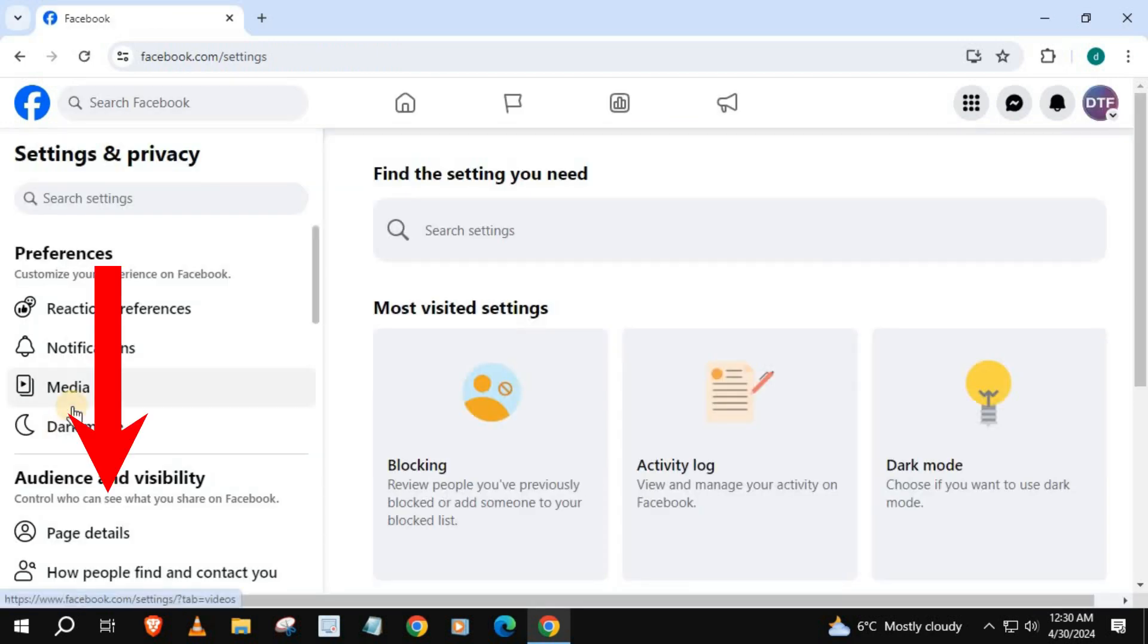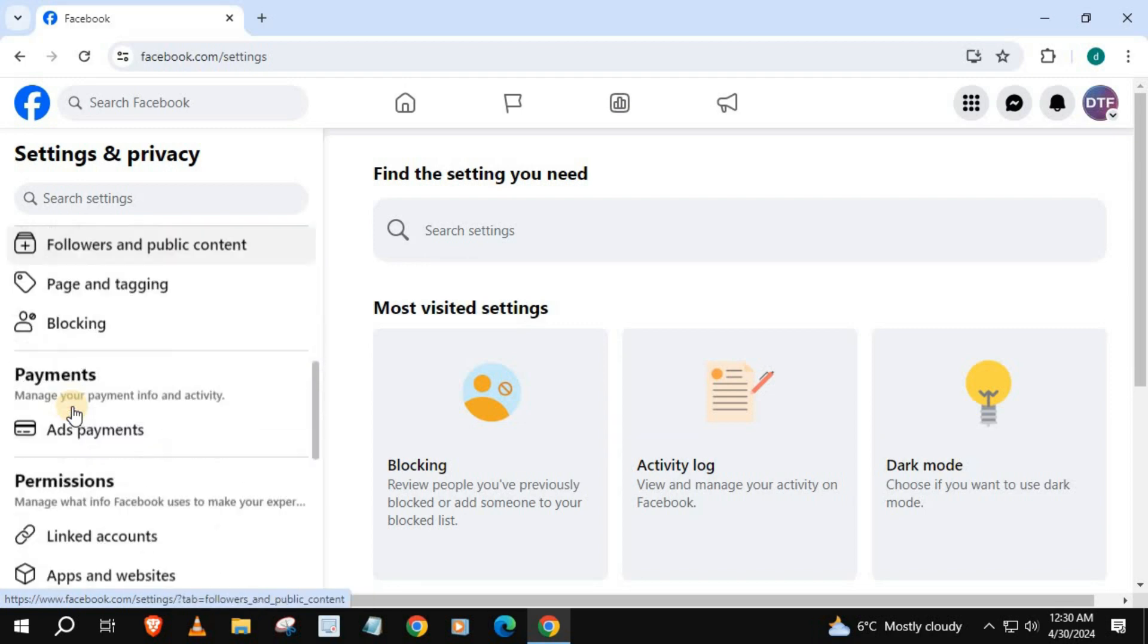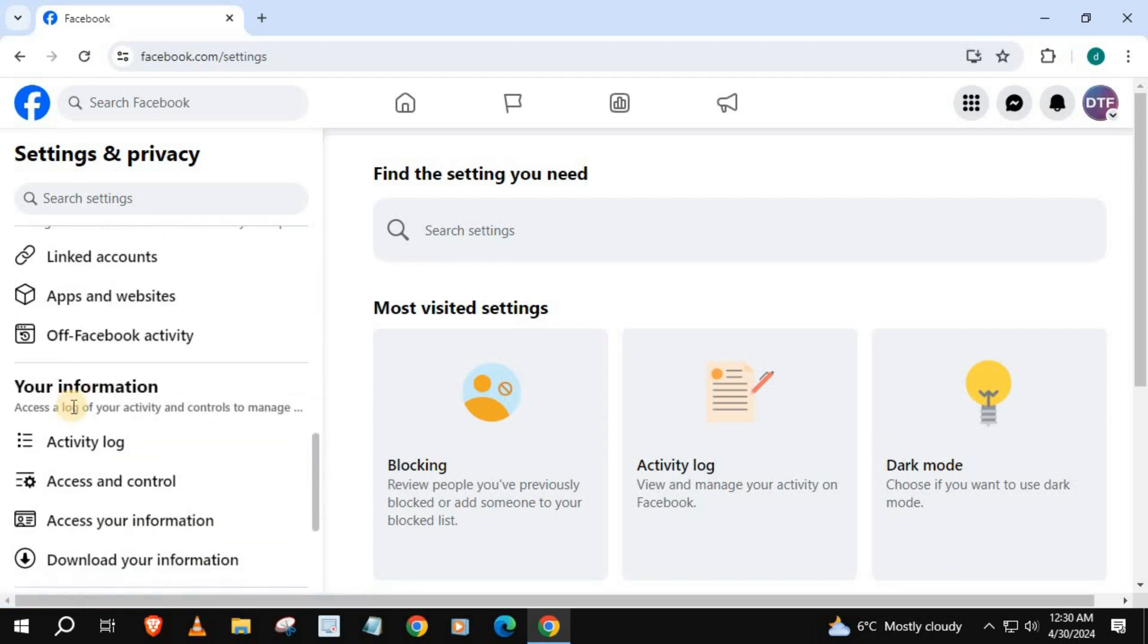Scroll down until you find access and control, push on that.